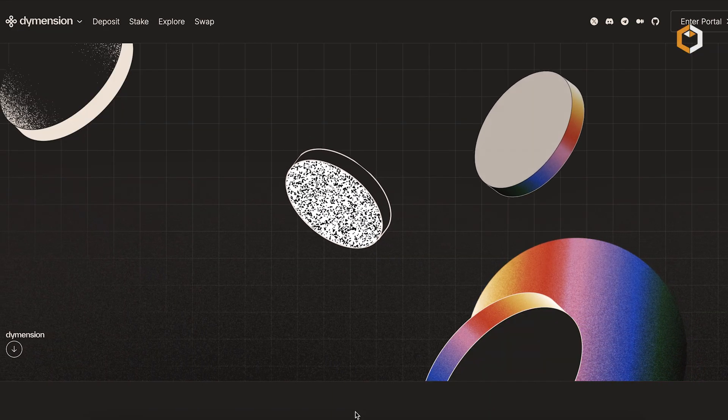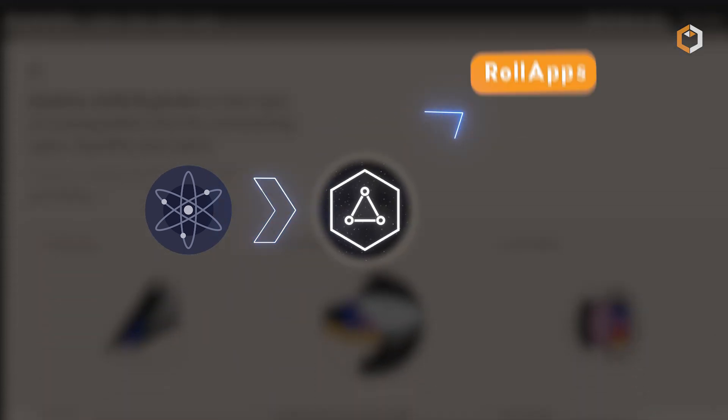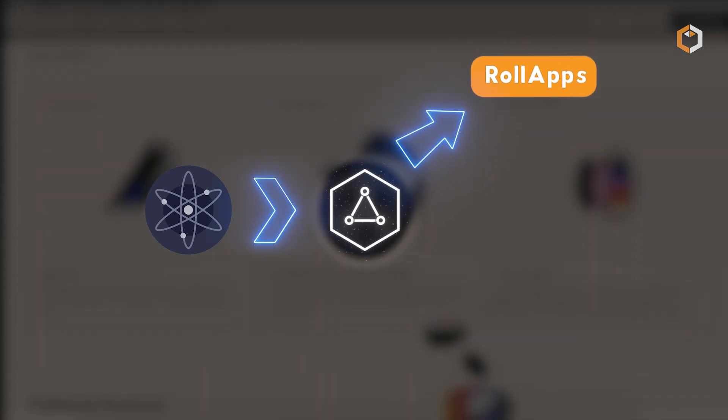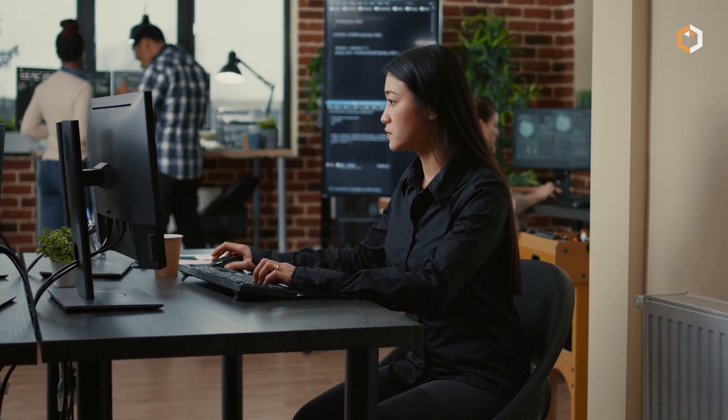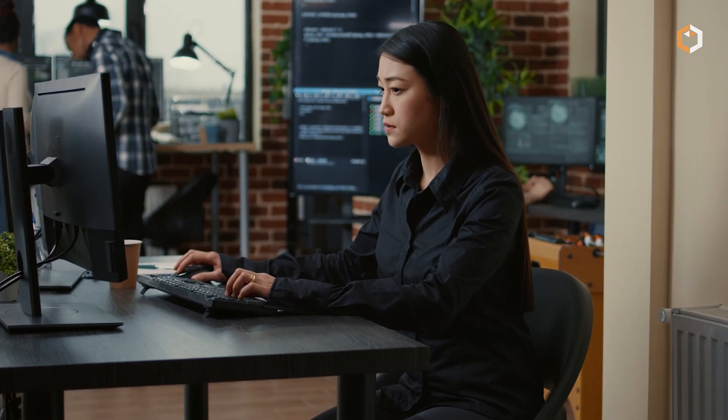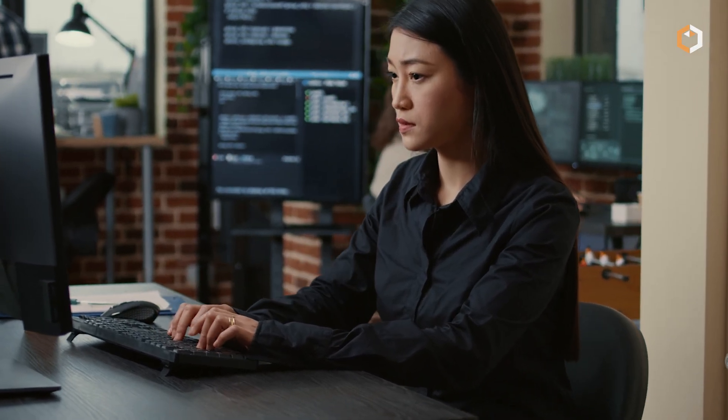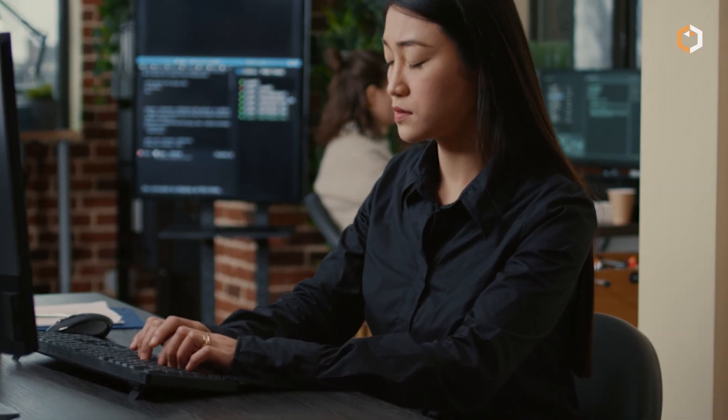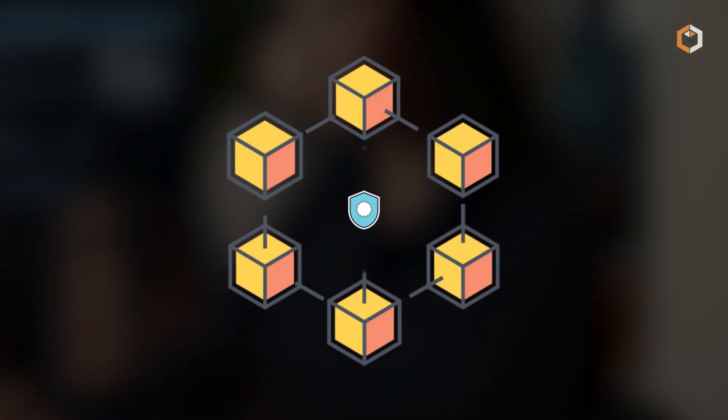Dimension is built on the Cosmos SDK, offering seamless interoperability via the IBC protocol, which connects roll-apps with other blockchains. The platform's roll-app development kit streamlines app creation, making it easier for developers to deploy secure, scalable blockchain solutions.